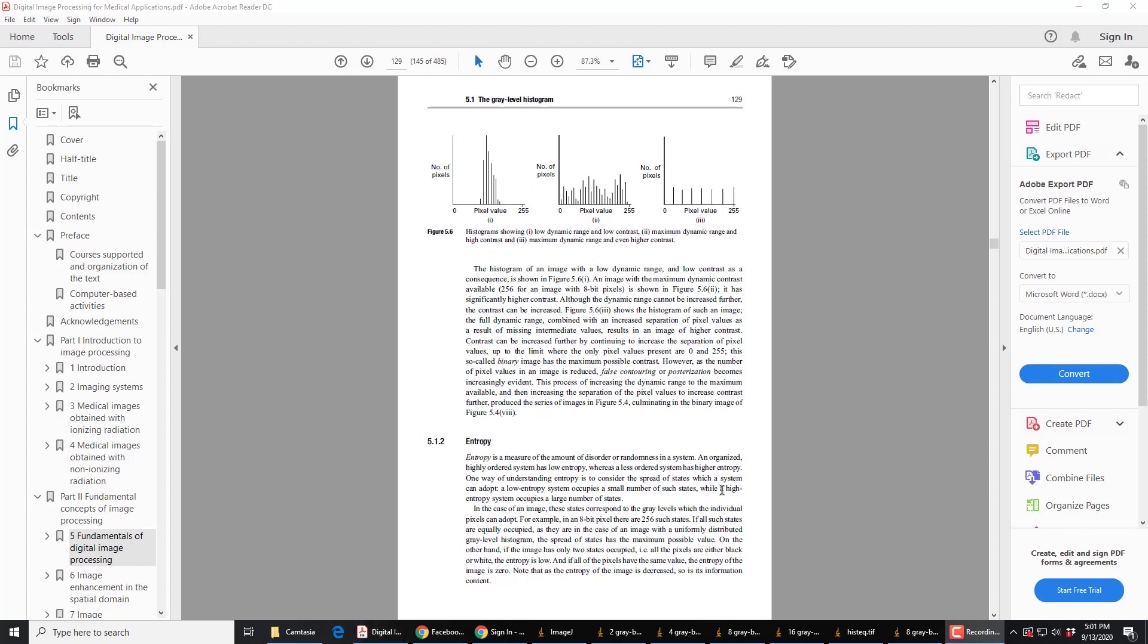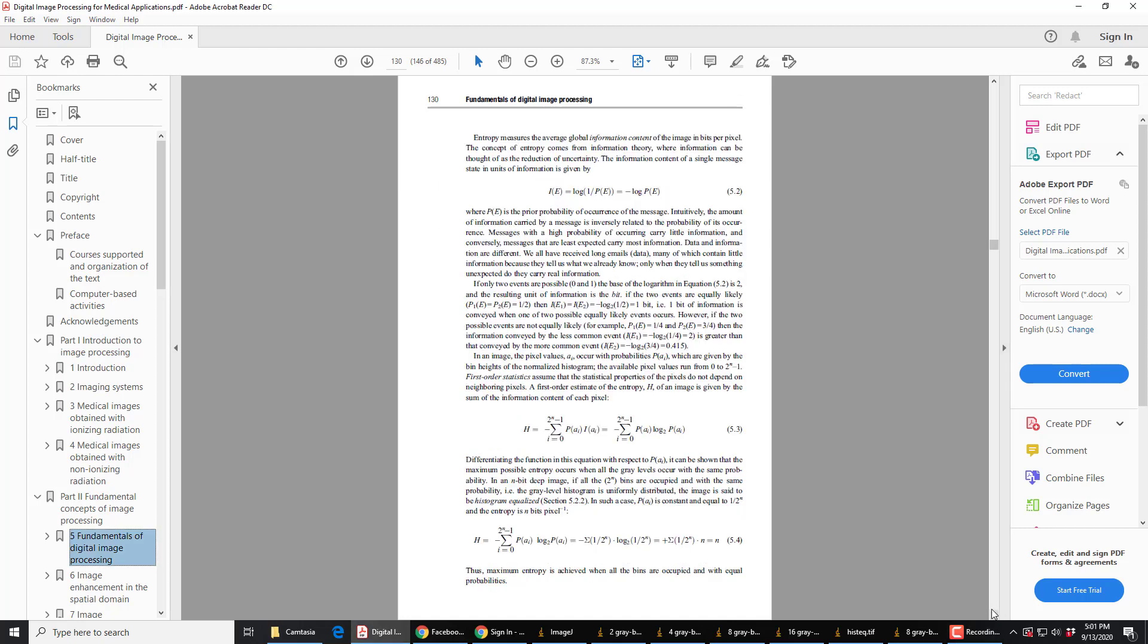So, read this here, we move on to the next page. Entropy really measures the information content in an image, how much information is there. The information of a single pixel is given by this here. You don't have to worry too much about it, but it's minus log the probability. And if we're using binary system, like we are, bits 0 and 1, then this log is log to the base 2.